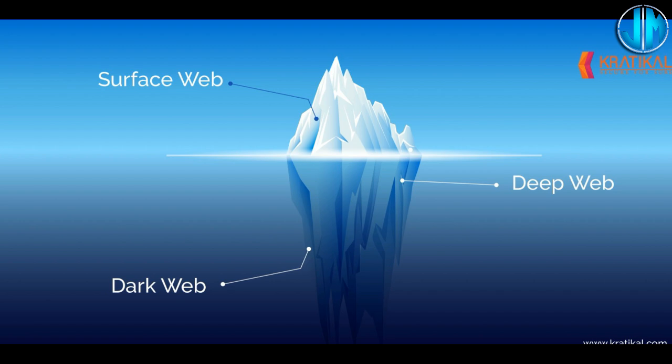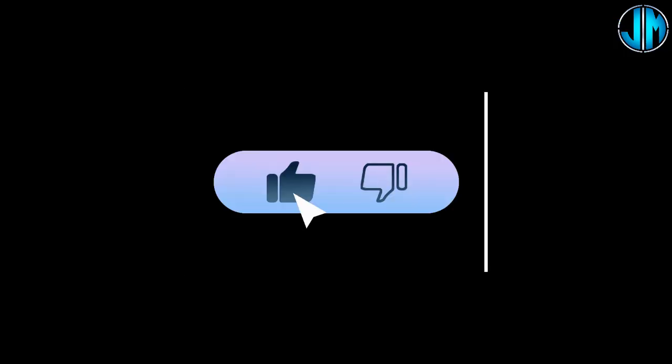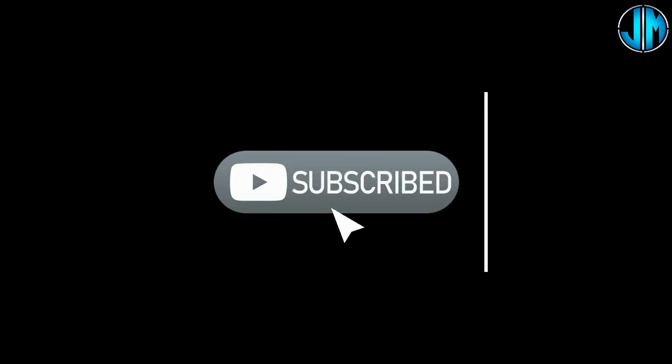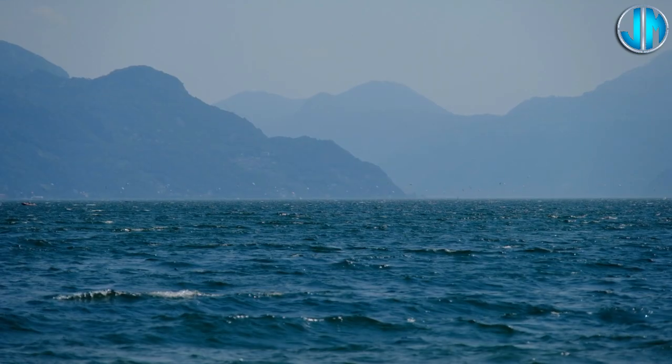Before we dive into the details, don't forget to hit that Subscribe, Journey Minds, and ring the notification bell so you won't miss any of our internet exploration updates. Now let's get started.